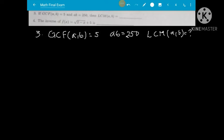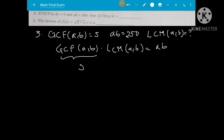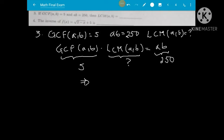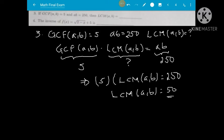Question number three: if the GCF of a and b is 5 and a times b equals 250, find the LCM of a and b. Using the product property, GCF(a,b) times LCM(a,b) equals the product of the numbers a times b. So 5 times LCM equals 250, giving LCM equal to 50.